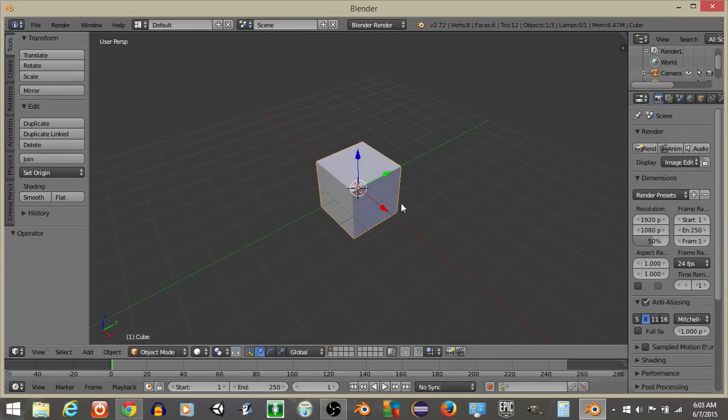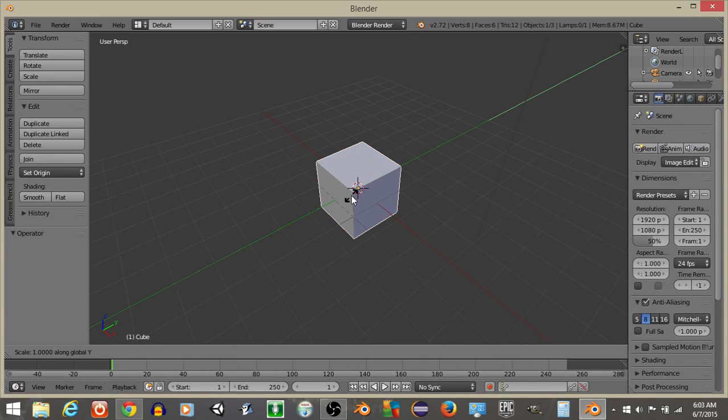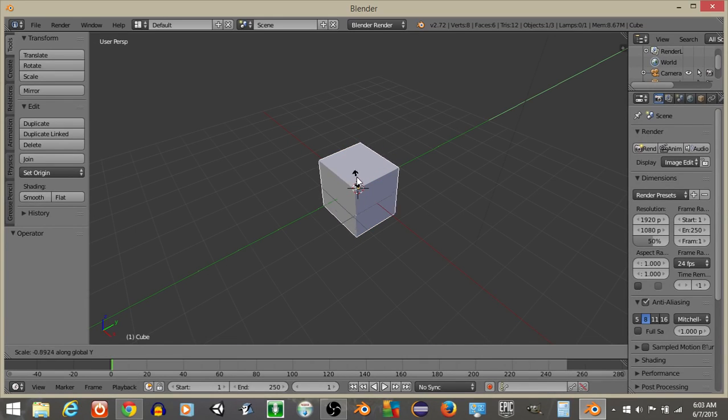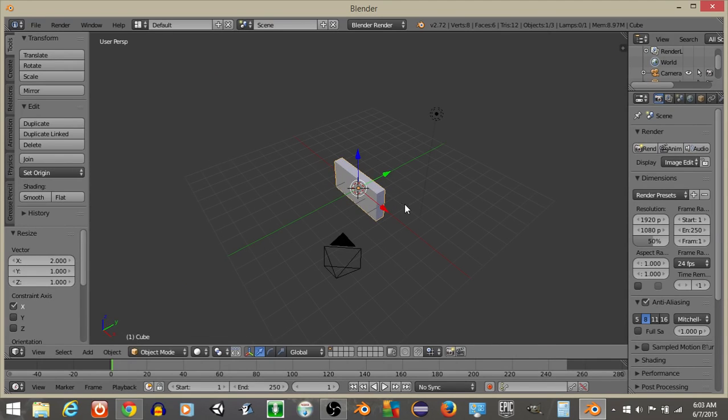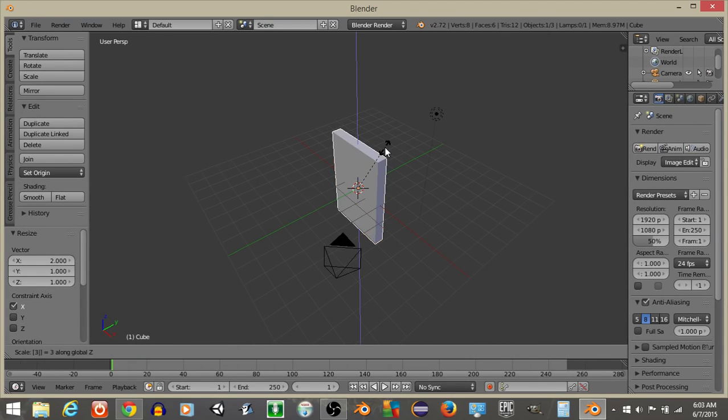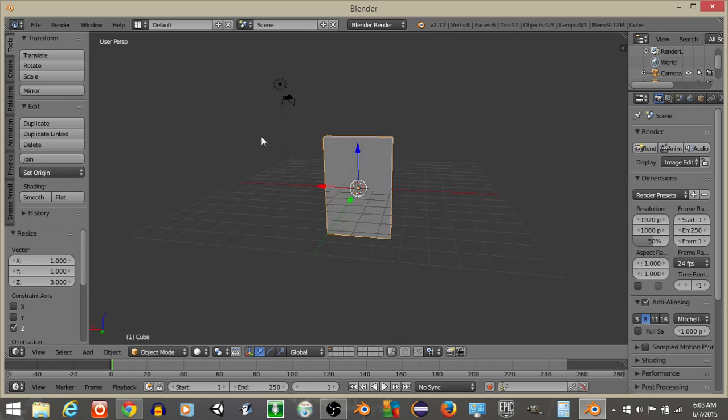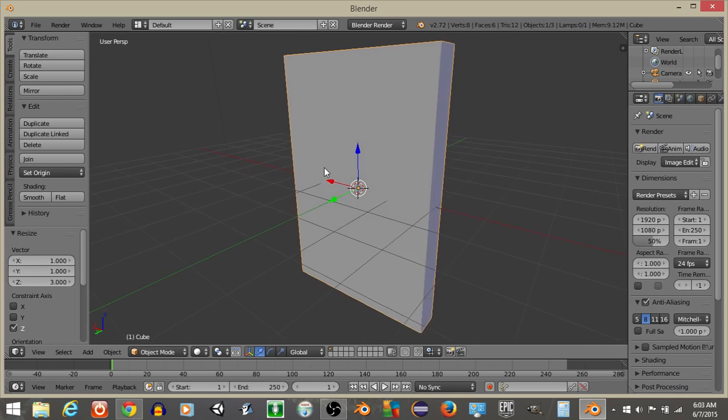So to start off, what we're going to do is with this cube in the middle, I'm going to hit S and Y to scale it down on the Y axis, scale it down. S, X and 2 to scale it out, and S, Z and 3 to give it the shape of a door.